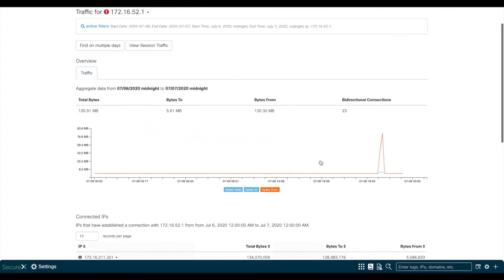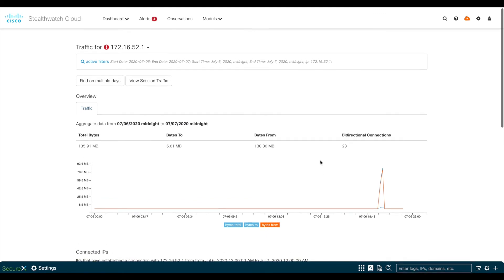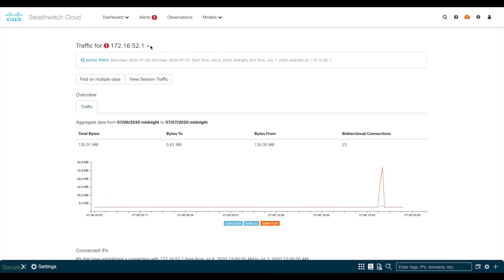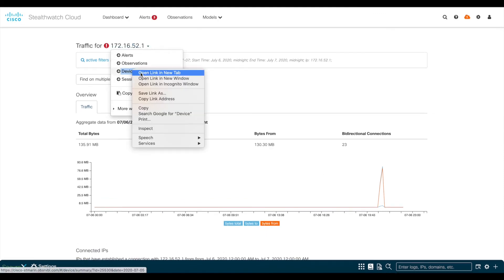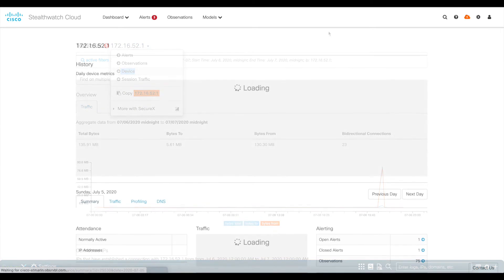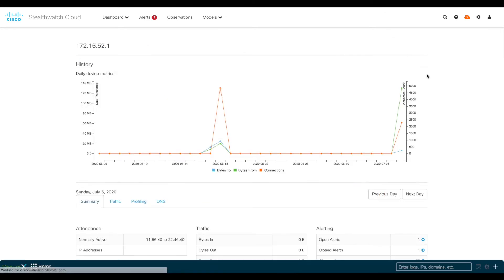So keeping on with the investigation, we can now go to this page that's called Device View. In this section, you can see a history of all the traffic sent and received from this device. So you can go back in time and investigate.